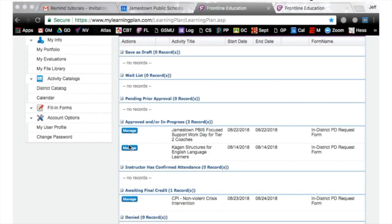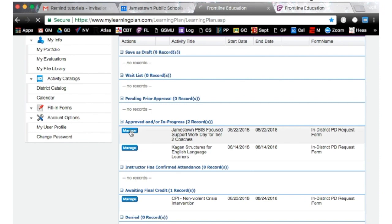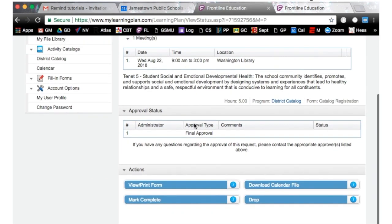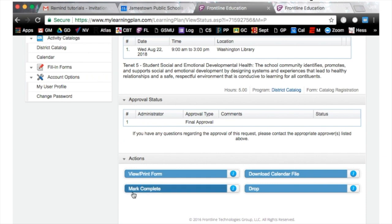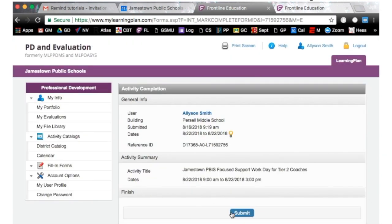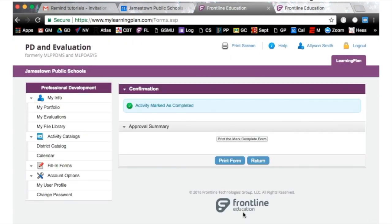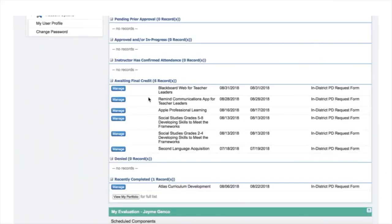Now we're going to talk about how to mark a class complete. Remind your presenters that they need to take attendance during class, and at the end of class, give you time to mark it complete. Go to your approved and in-progress courses, click the 'Manage' button, then scroll to the bottom and click 'Mark Complete.' This is a brand new step this year — you must mark the course complete.